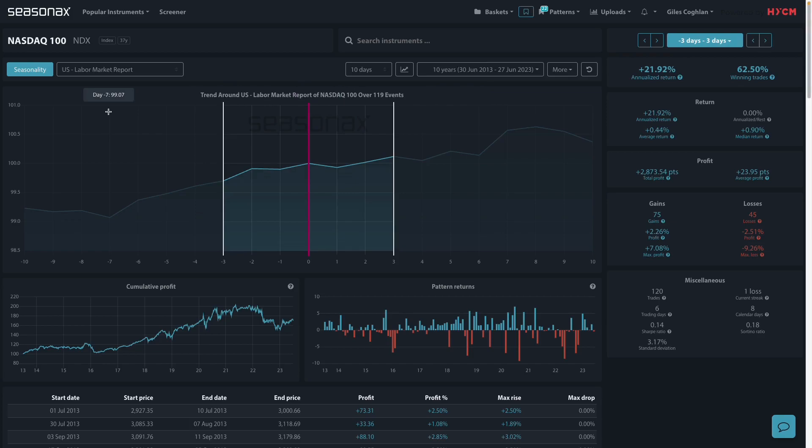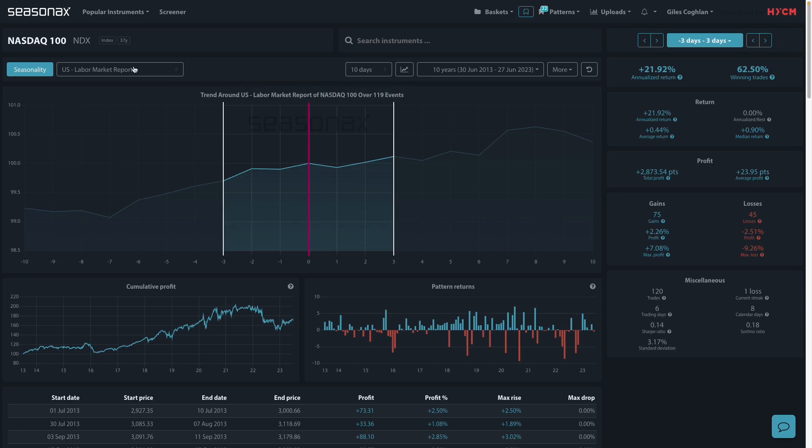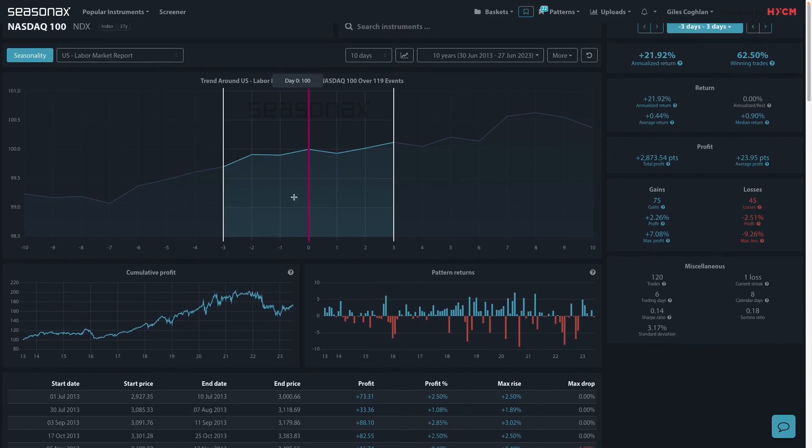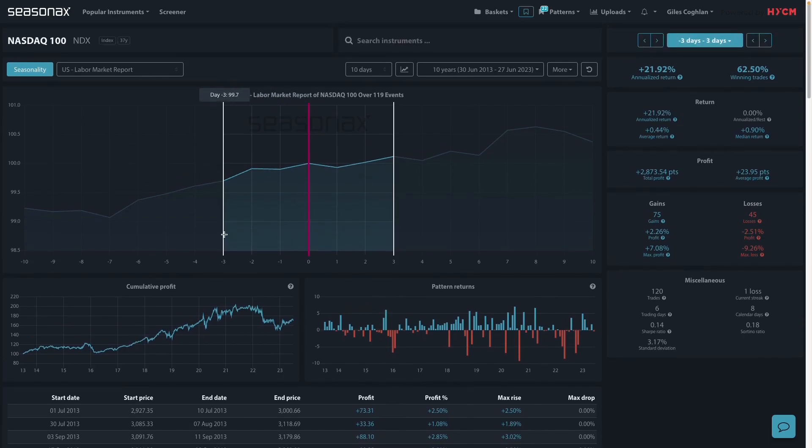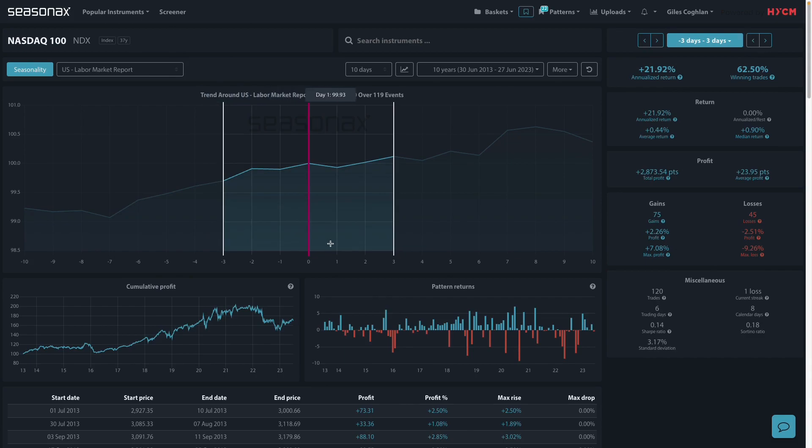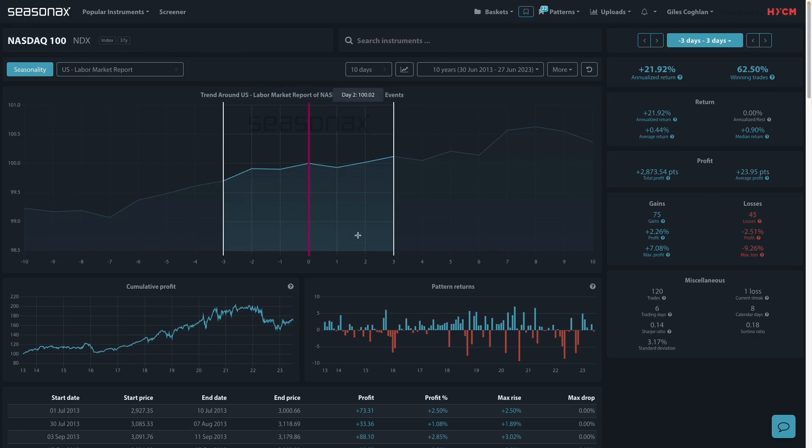But you see, this SeasonX event feature allows us to see historic movements of the NASDAQ over the last 10 years over the US labor market report. And on average, in the three days before and the three days after the report, the NASDAQ has gained on average 0.44%.